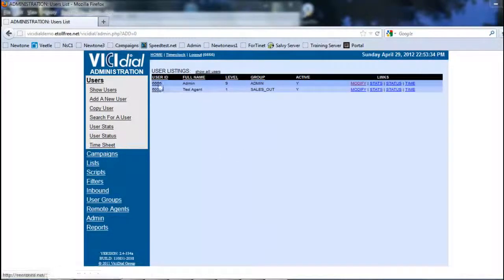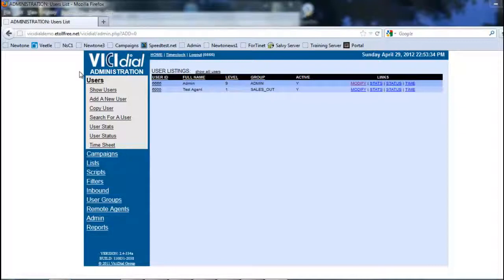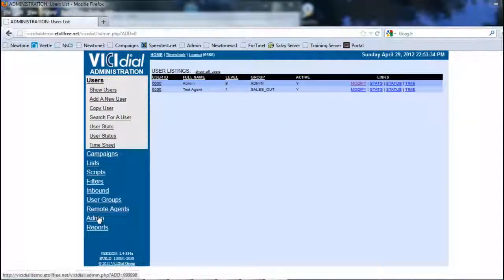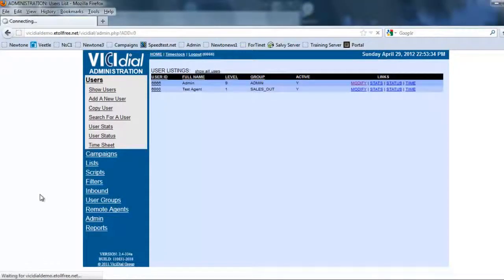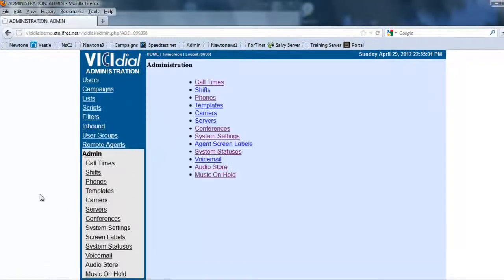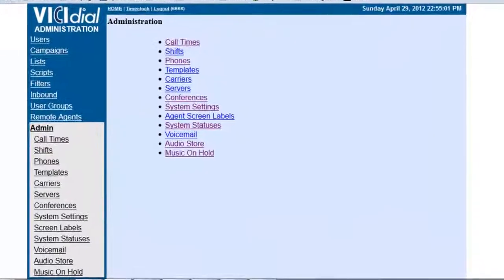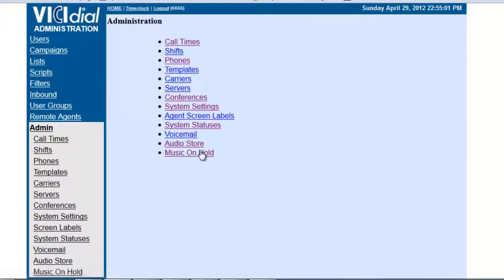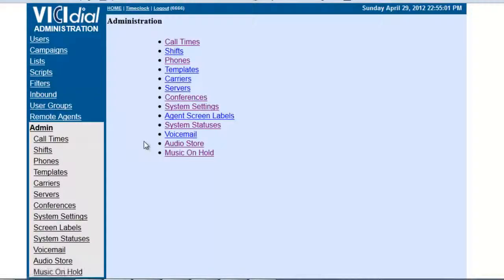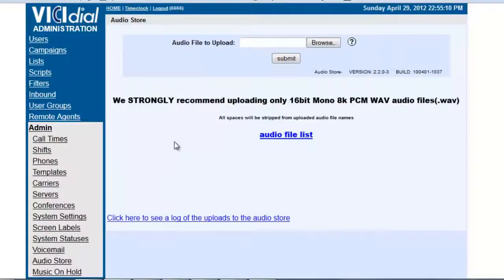Again, we need to be in the VICIdial administration menu here, and what we're going to do is go to Administration. Here you have options where it says Audio Store and Music On Hold. So the first place we need to go to is the Audio Store.